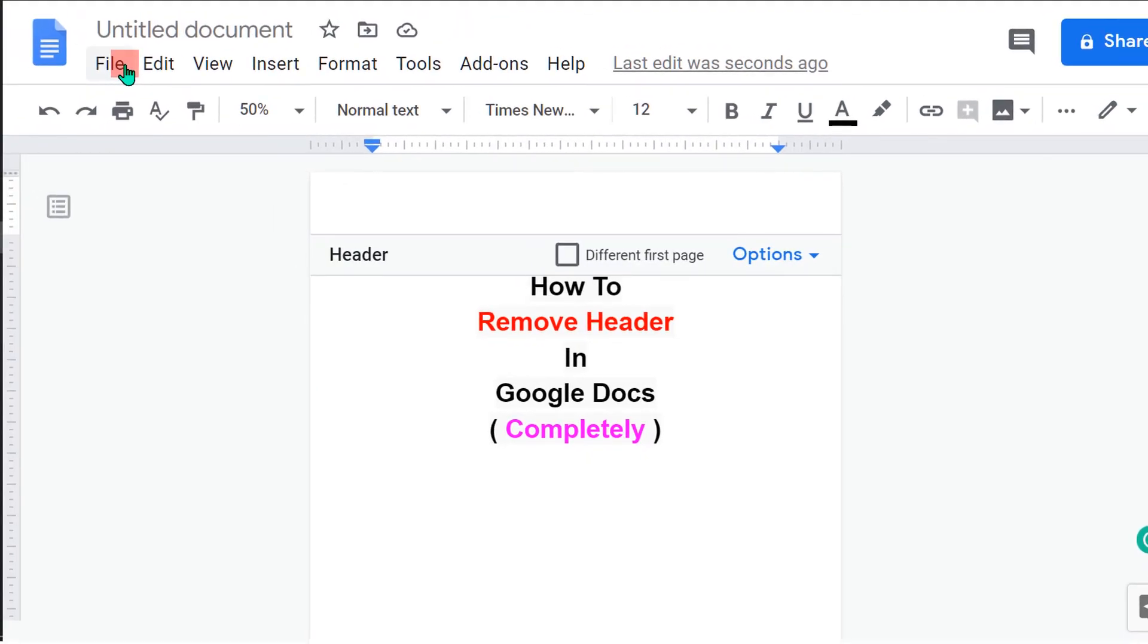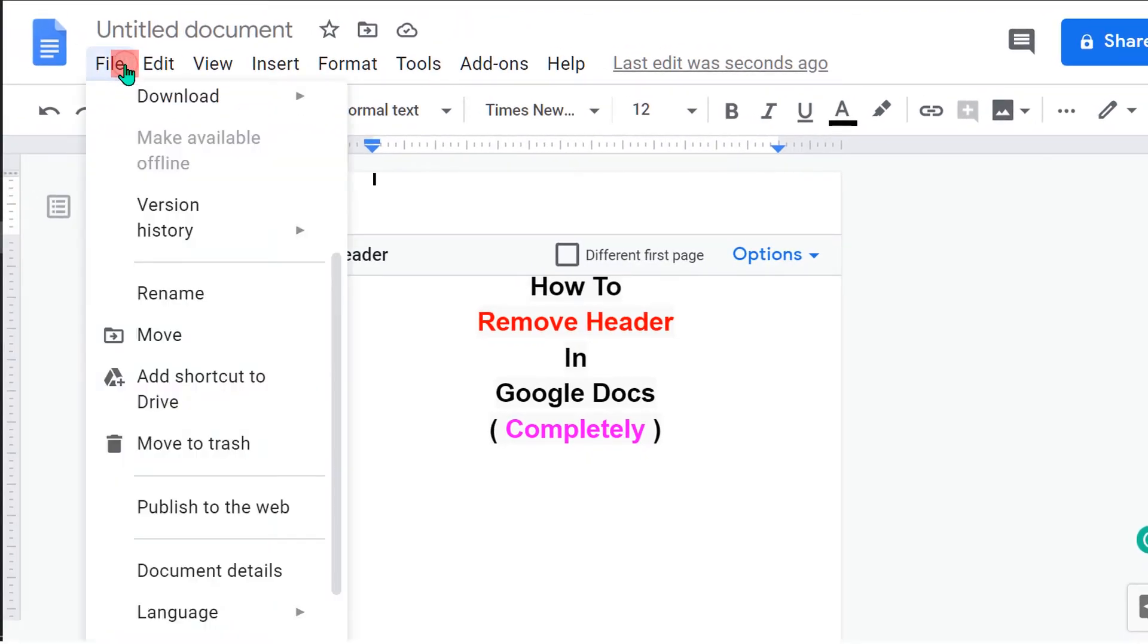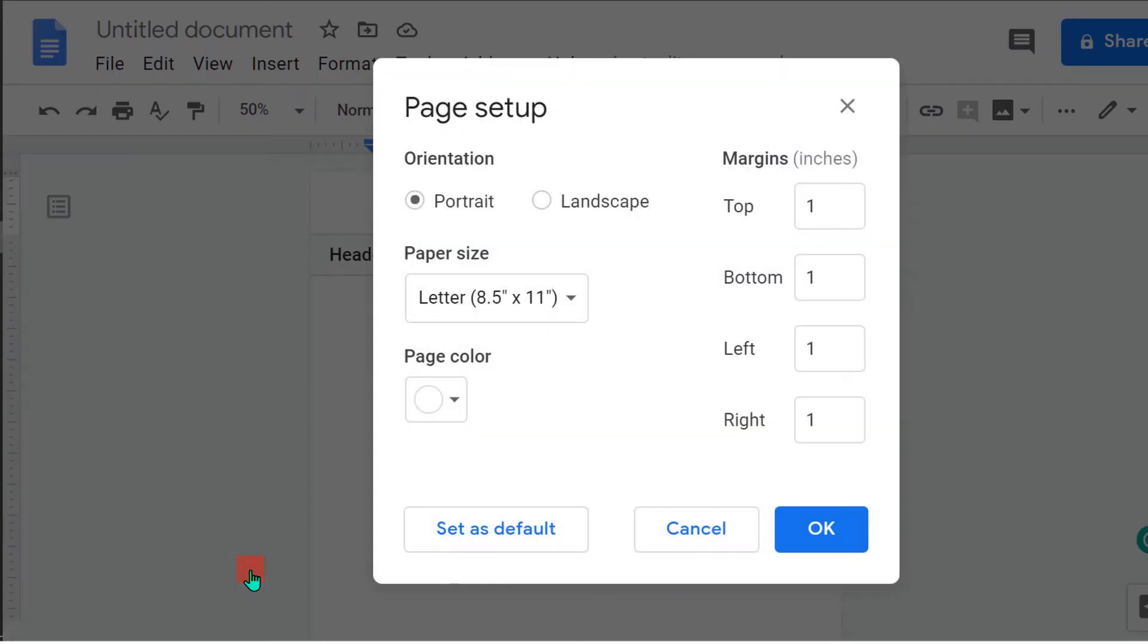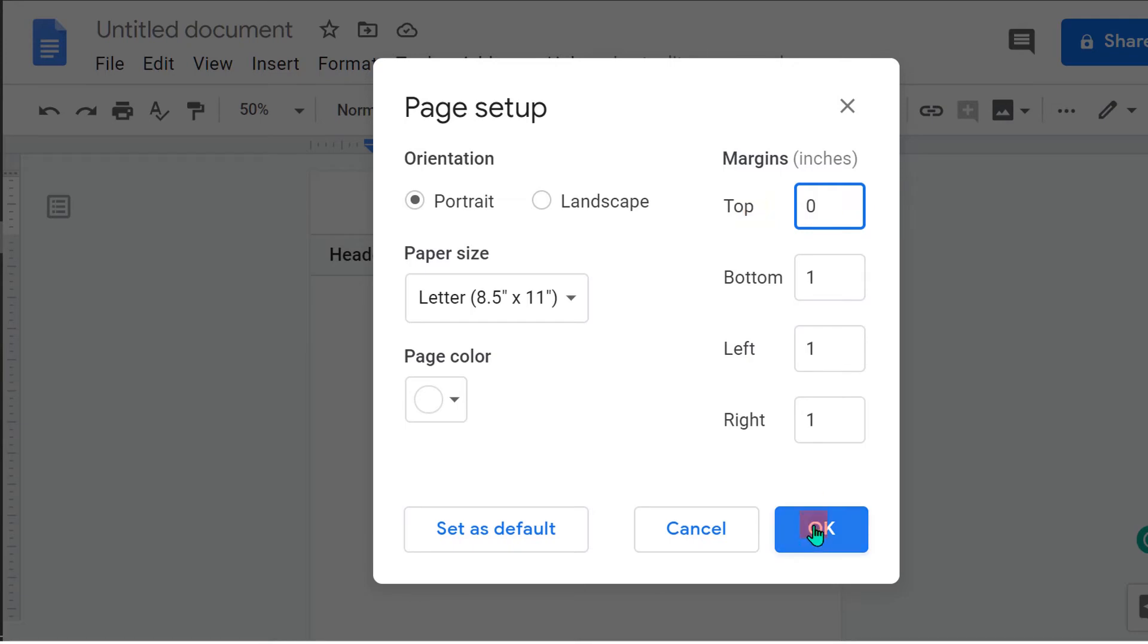Then go to the file option and at the bottom here you will see page setup. Click on page setup to see the page setup dashboard. And inside the top margin box, enter 0 and then press ok.